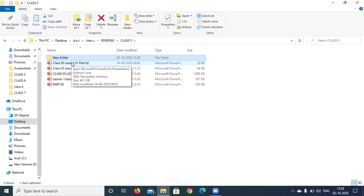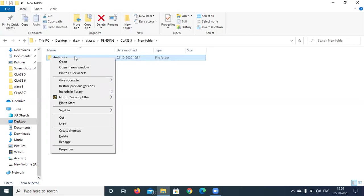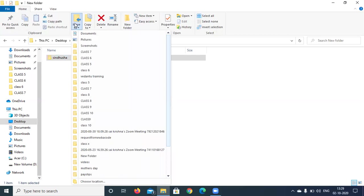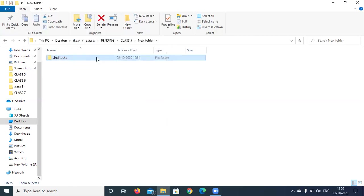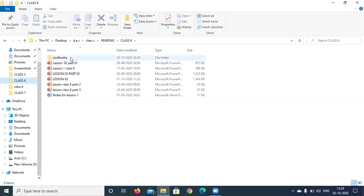Now I want to move this particular Sindusha named folder to the class 6 folder. There are two options — either you can cut here and paste in the class 6 folder, or else there is already an option called move-to. I simply selected that and selected class 5 as the destination. So it has been deleted from class 5, and now if you go to class 6 you can see the Sindusha folder there. Yes, Sindusha has already been pasted in class 6.